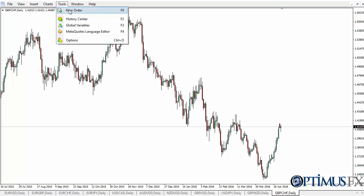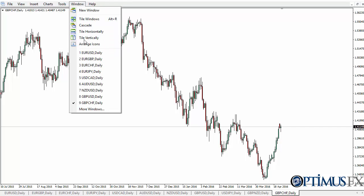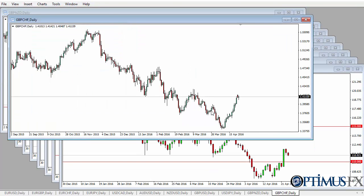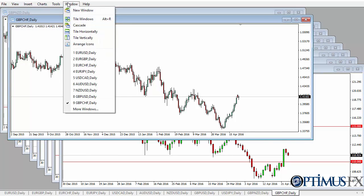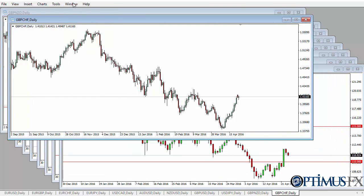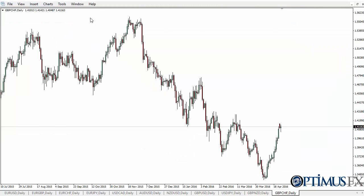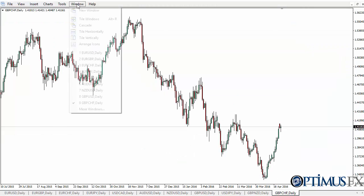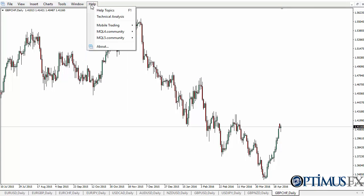The Tools menu lets you go to new order, history center, global variables, that type of thing. Windows can pull up all the windows — you can see I have these windows open. I can tile them vertically, horizontally, or cascade them. You can see that now all of a sudden they are cascaded, and to go back you actually have to expand one of the charts like that. Then of course there are the Help topics.